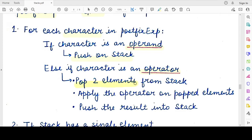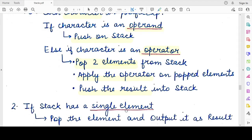If the character in the postfix expression is an operator, you have to pop out two elements from the stack. We pop two because the operators we are dealing with are binary operators — any operator requires two operands to perform the operation. You apply the operator to the two popped elements, and then push the result onto the stack. Whenever you see an operator, you are popping two operands, performing the operation, and pushing the result back.